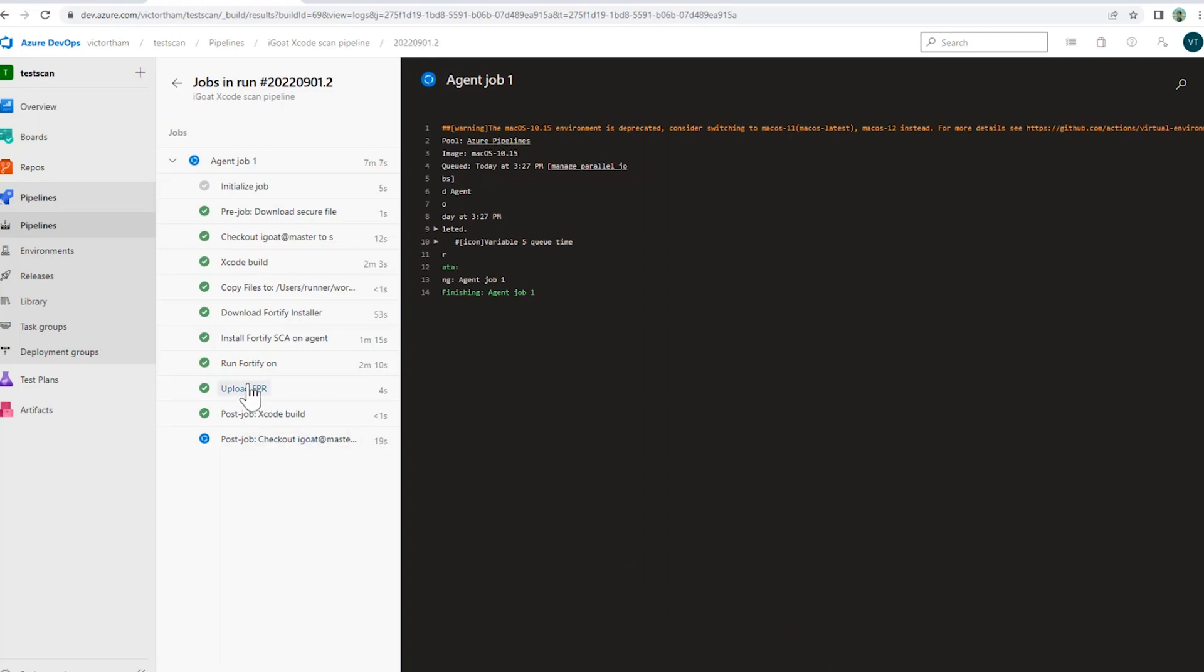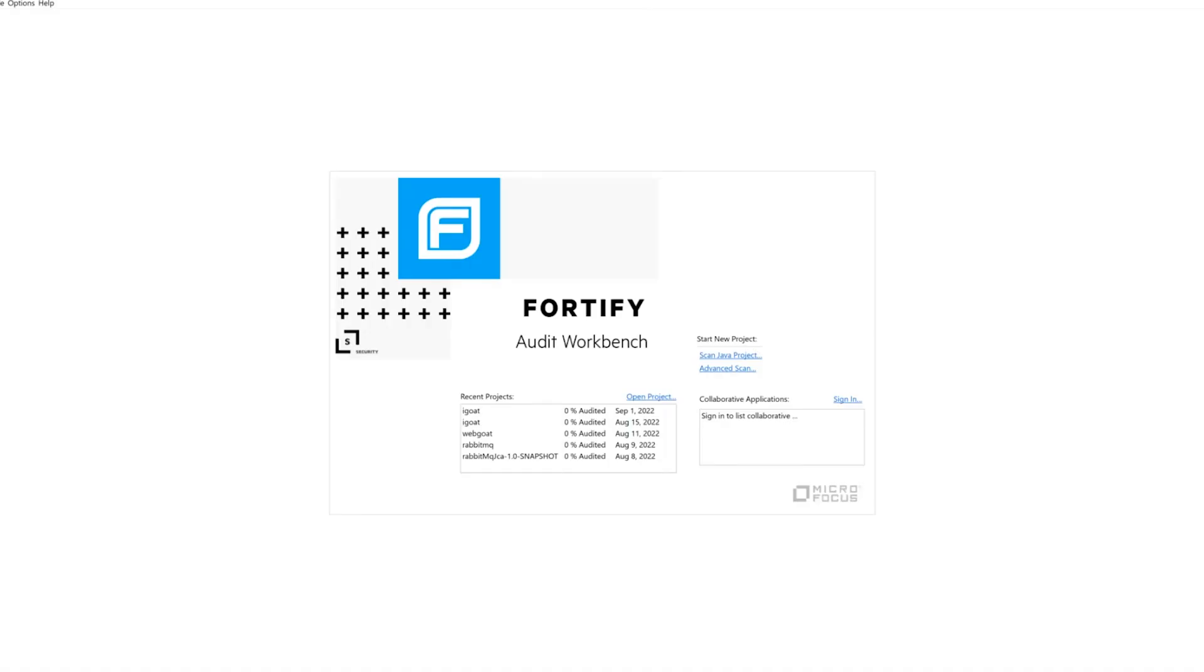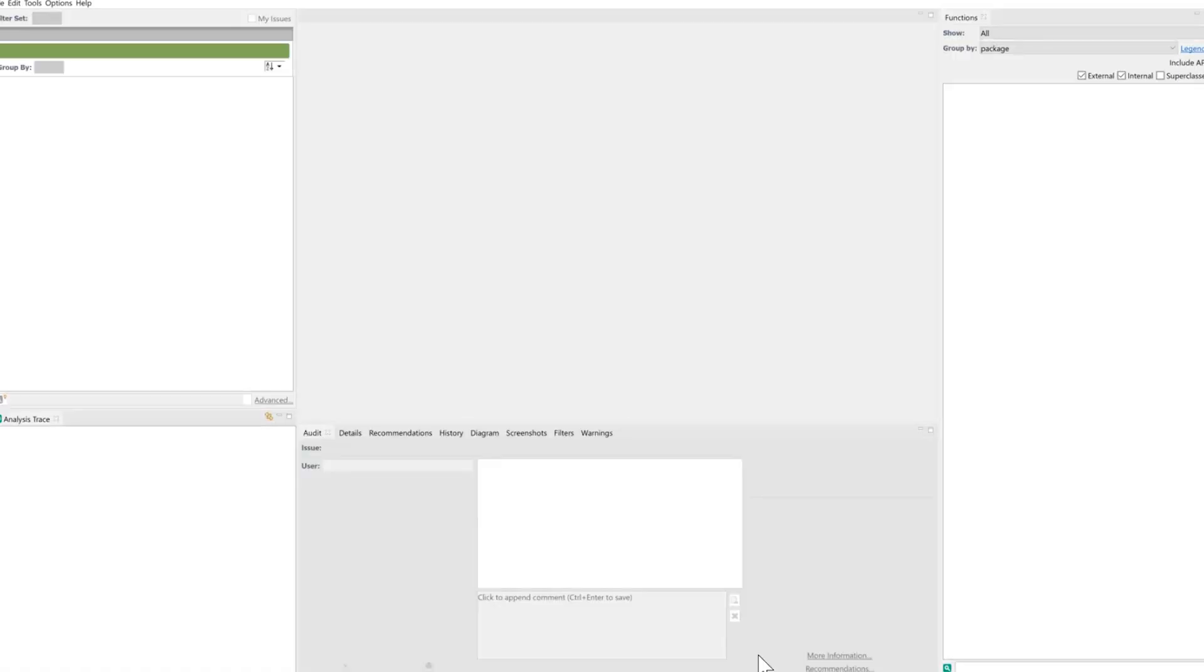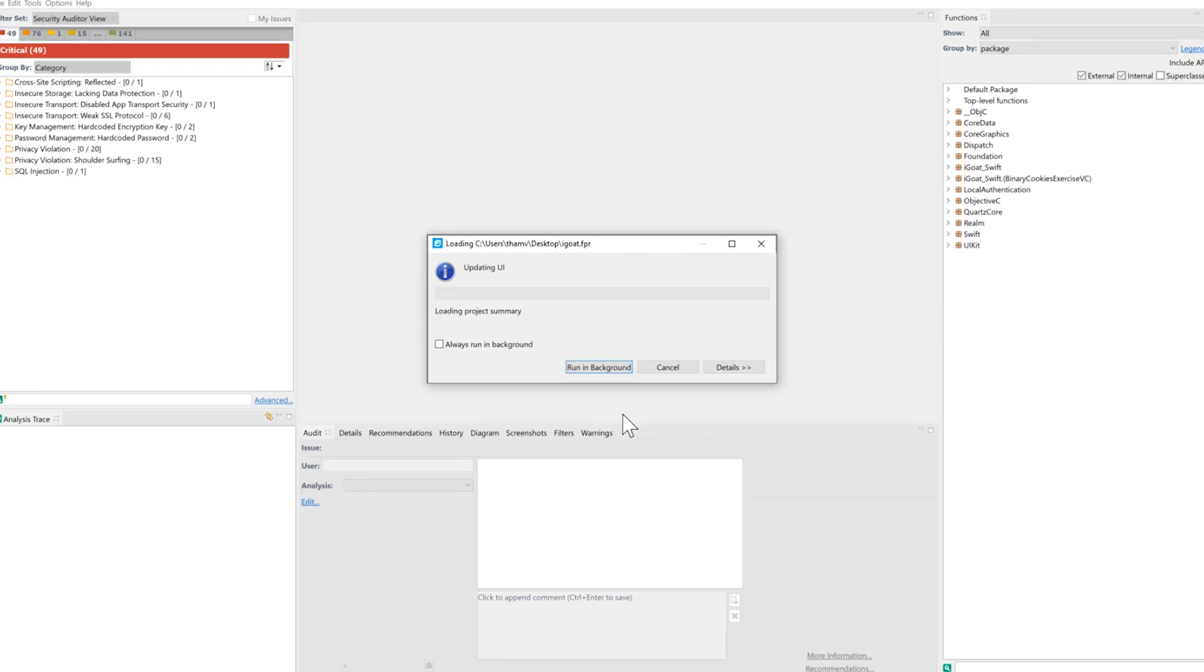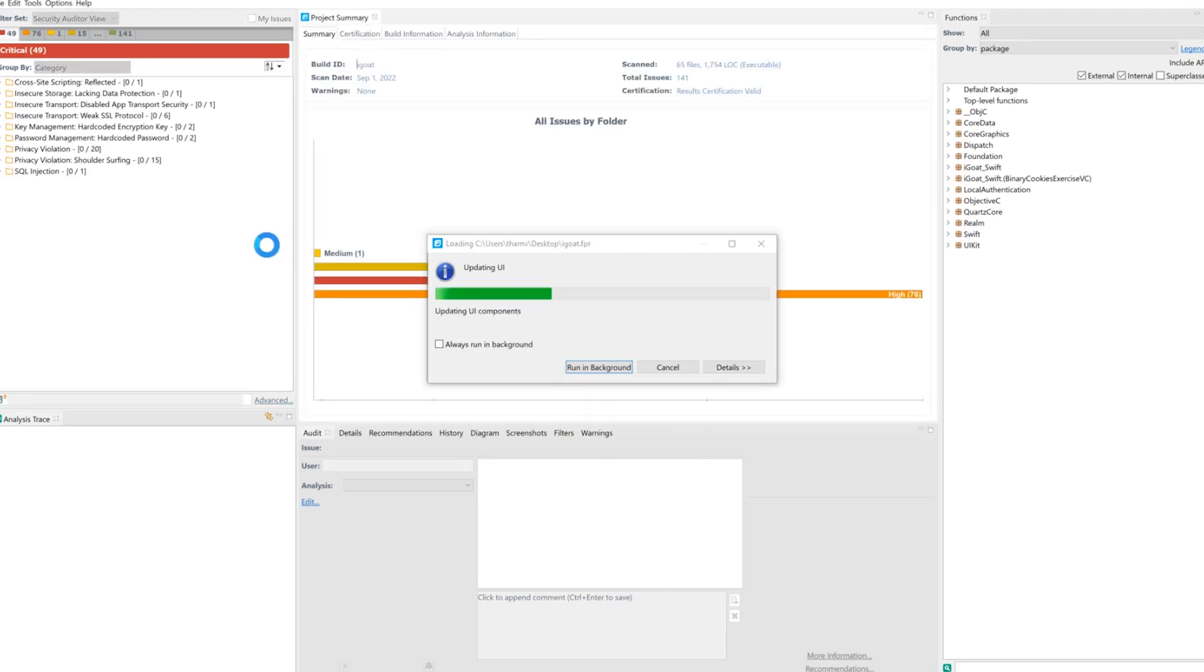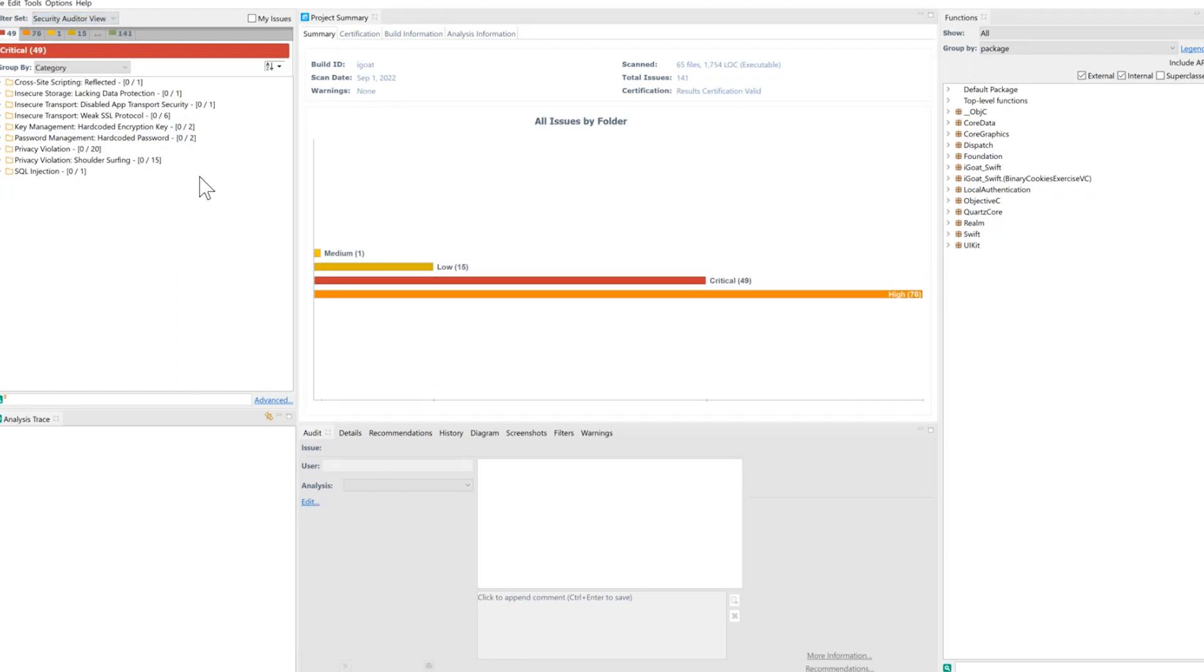So we're going to pull that down now so we can take a quick look at it. Okay, so we've pulled down the FPR file. We've opened it up within Audit Workbench, and we can see the results here of the scan of iGoat.